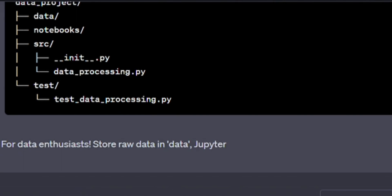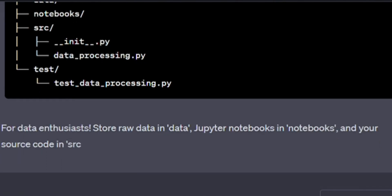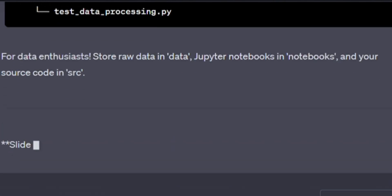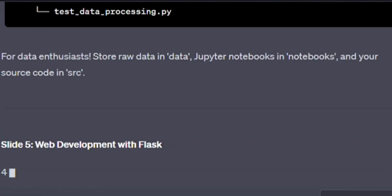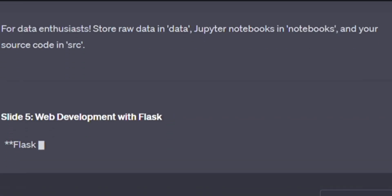For data enthusiasts, store raw data in data, Jupyter notebooks in notebooks, and your source code in src.